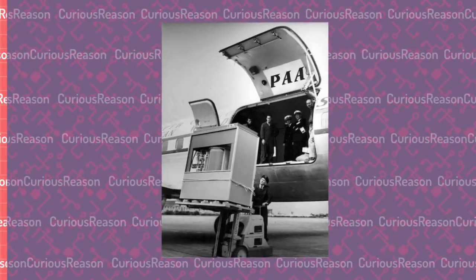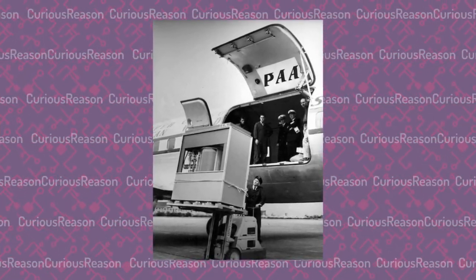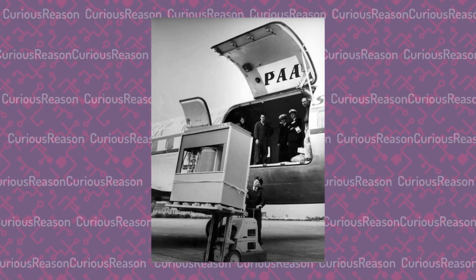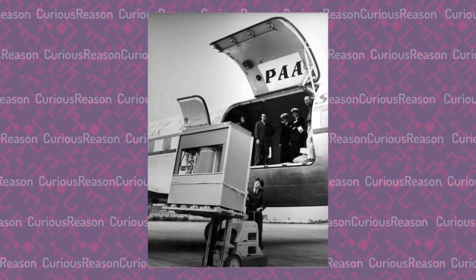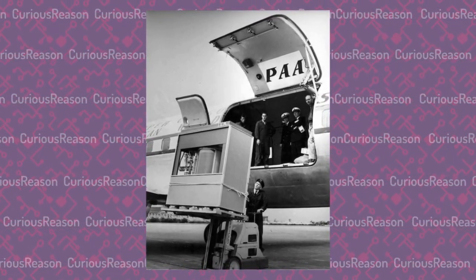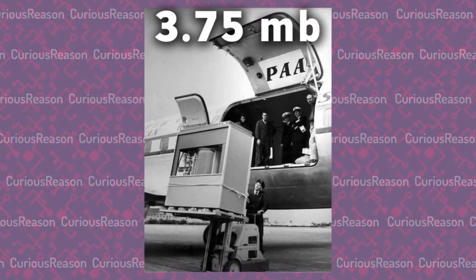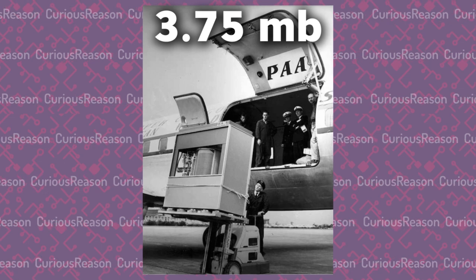It was the first computer with a hard drive and weighed over a ton. This hard drive, the one being lifted into a plane using a forklift, could only hold 3.75 megabytes by today's standards.